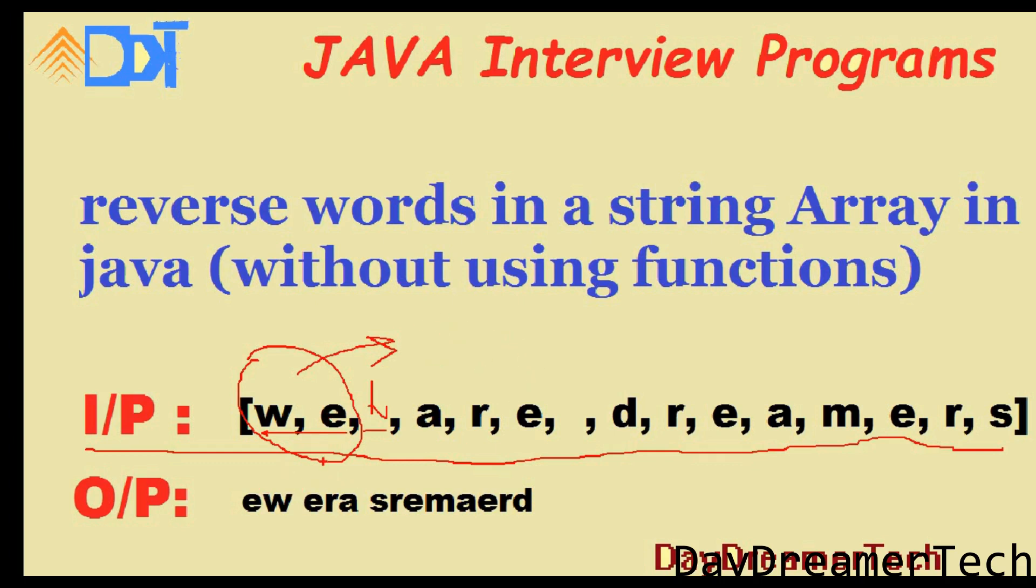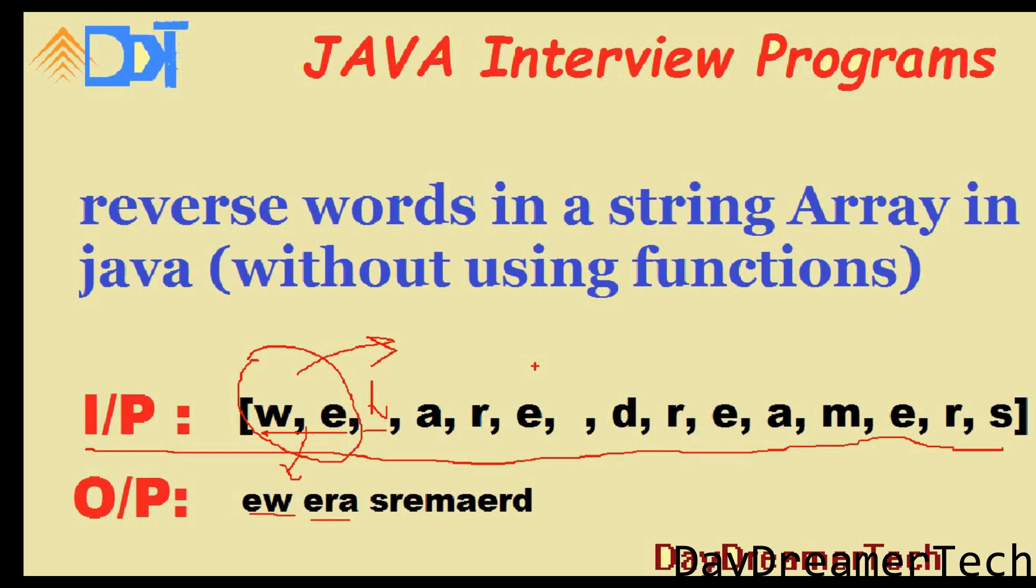After converting this string, you have to reverse it. So here is the output: w-e becomes e-w, a-r-e becomes e-r-a. This is the reverse form. You need to write this logic if you want to clear the interview.